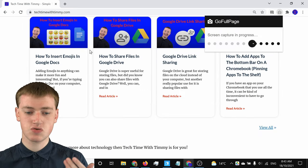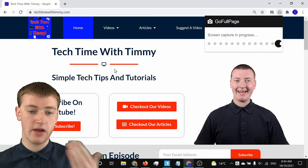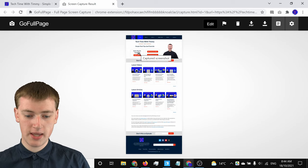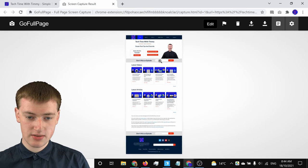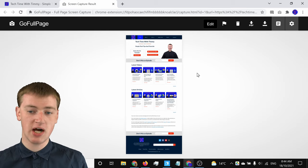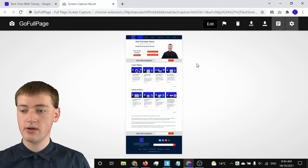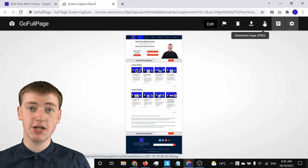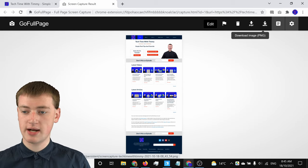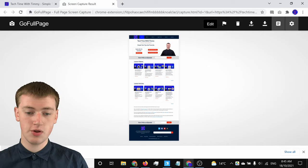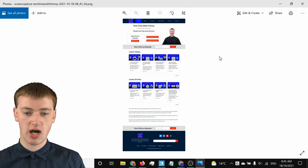Once you click on the extension, it will take a full page screenshot. As you can see, it's scrolling down the screen and capturing every part of the page. When it's done, it will automatically open up the result, and as you can see, there's now a screenshot of the entire page. To save it to your computer, all you have to do is click on the download image button — it says PNG in brackets — so when you click on it and click Allow, it will download a PNG image of your screenshot. Now if you open it up, you have this big long screenshot of your page.